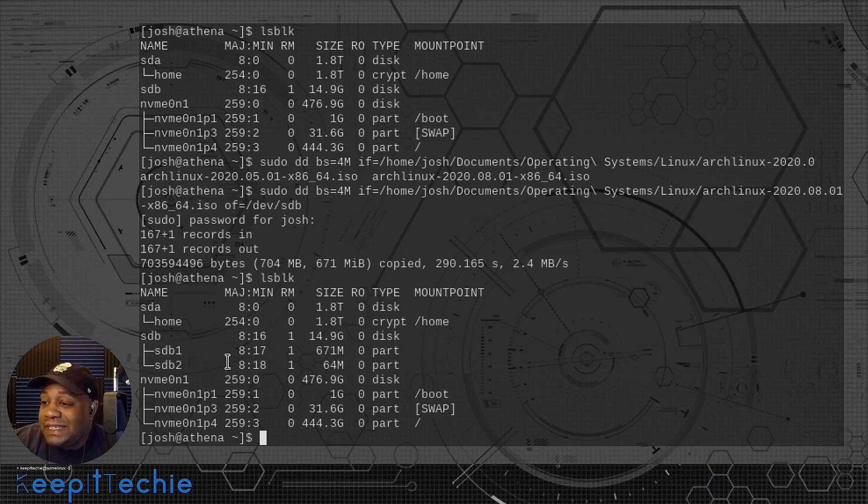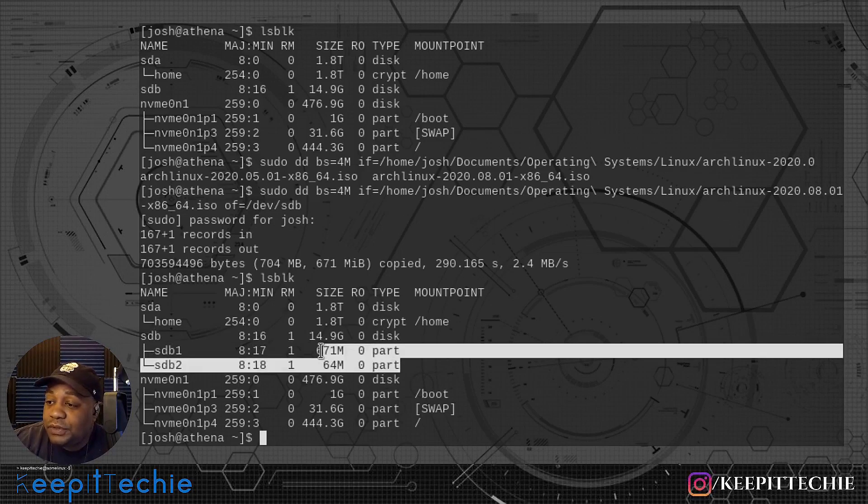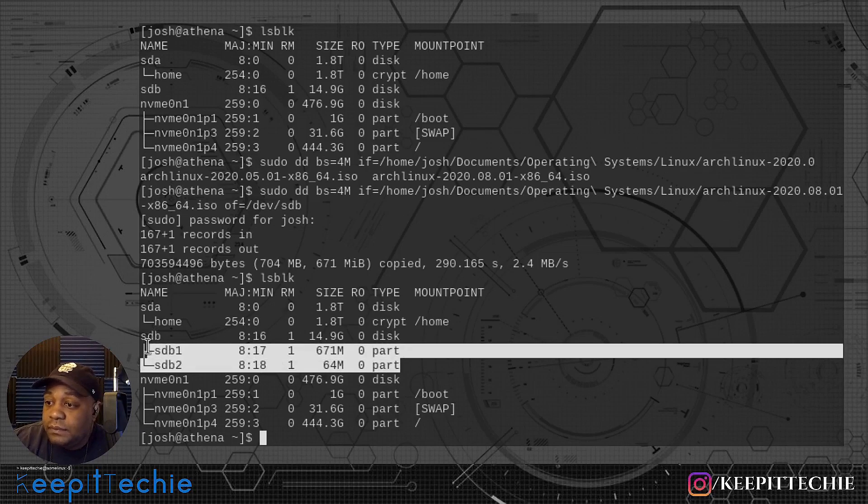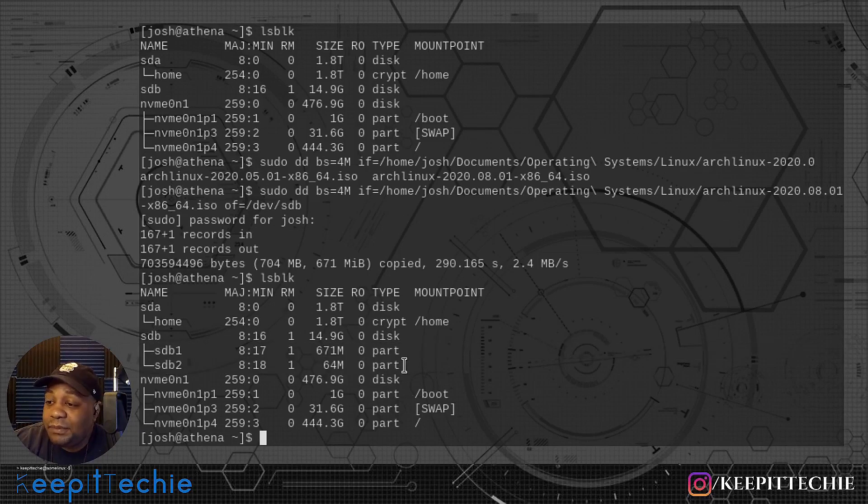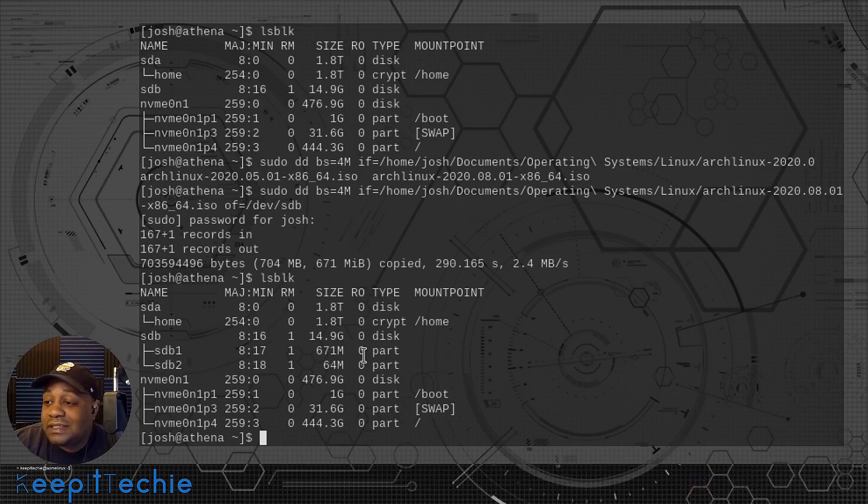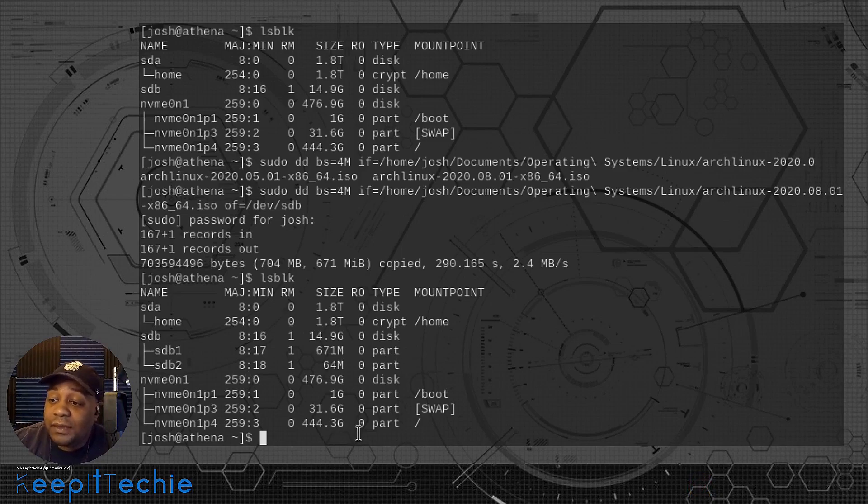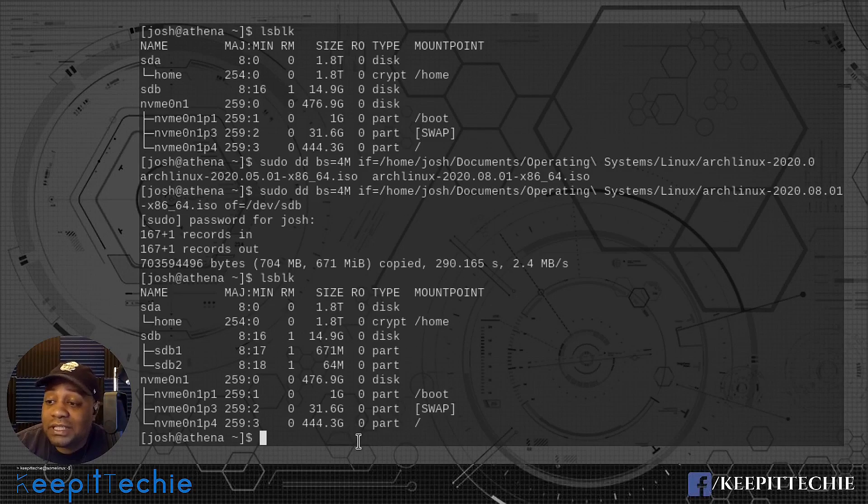Now I forgot to say something before I did this. One thing you want to always make sure that before you run a DD command, you want to make sure that the partitions are unmounted or they're not mounted to the system. Because that can kind of mess it up if you do that. If you write while the partitions are mounted to the system.